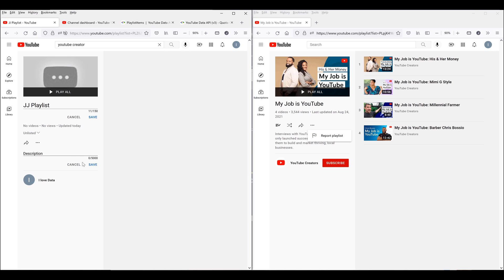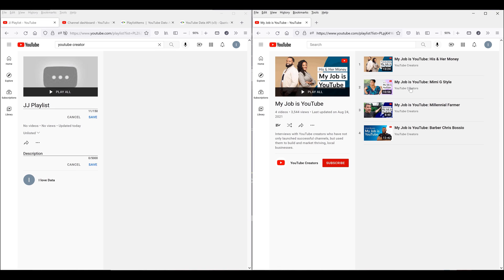If I go into my own playlist, I have additional options to manage the playlist. If I want to add all these videos from the MyJobIsYouTube playlist to my JJ playlist, then I need to manually add the video one by one. Assuming a playlist has 50 videos, you will have to manually add a video 50 times. So I created a Python program to give you the ability to take any public playlist and add the videos to your own playlist.